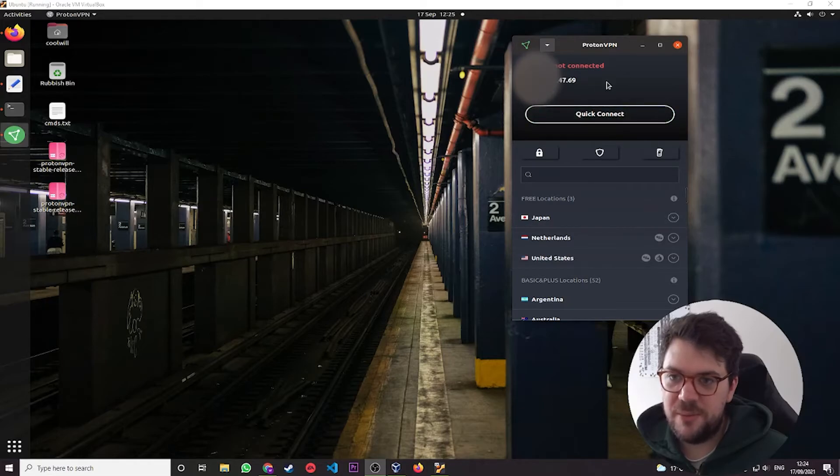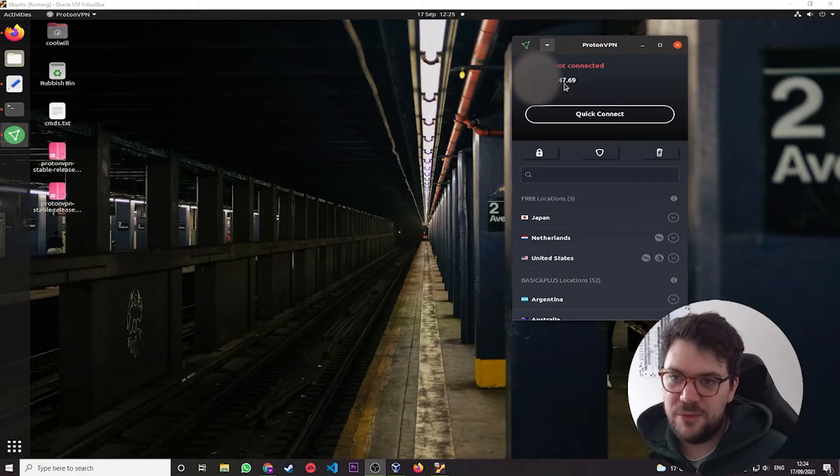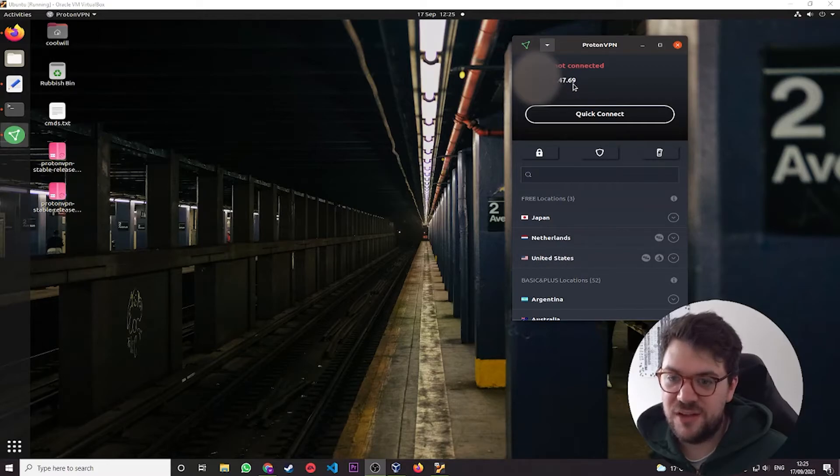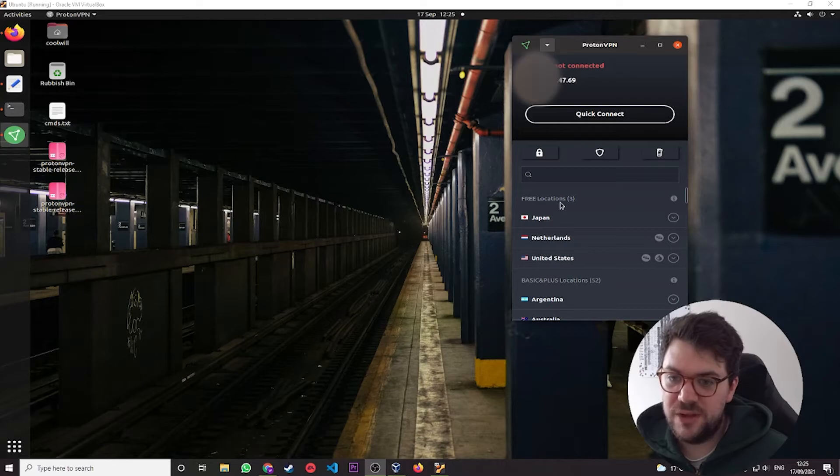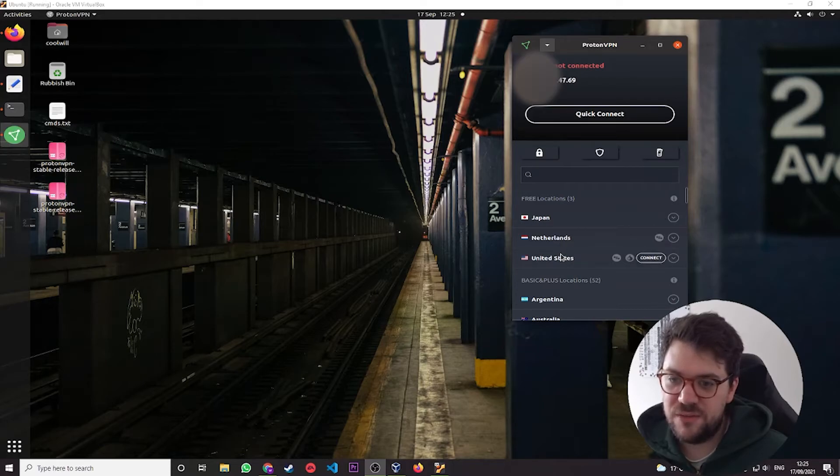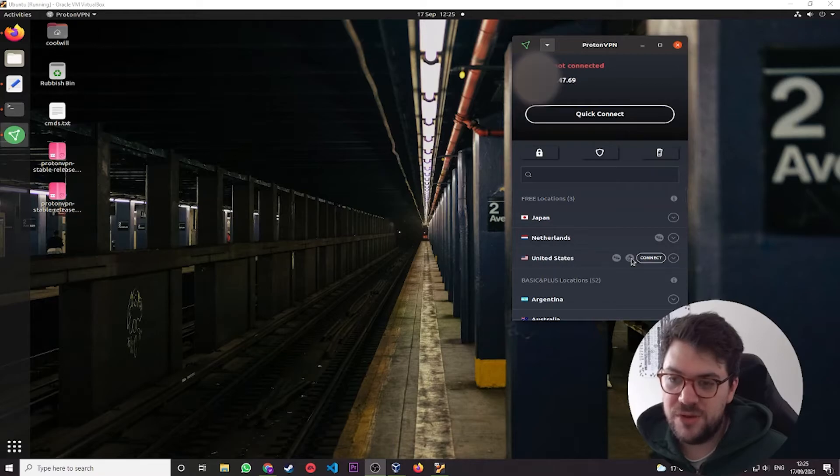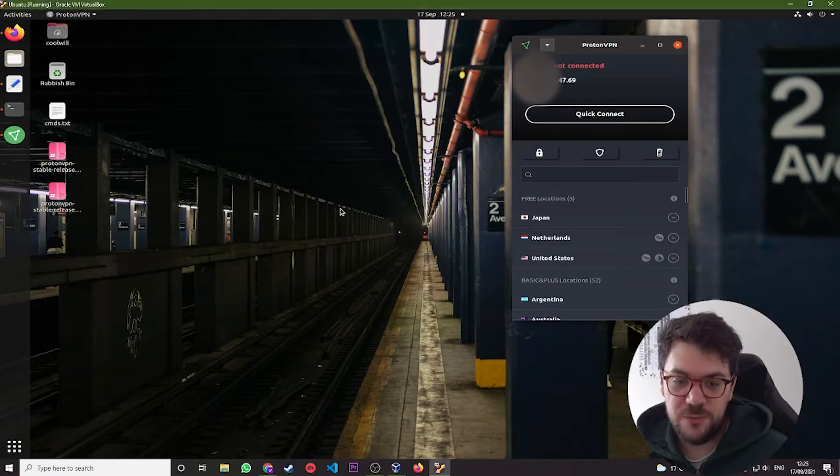Now I'm going to blur out my IP address. But you can see that the last two octets are 4769. And we have several free locations. So we can connect to a Japan server, a Netherlands server and a United States server. And of course, it supports the Tor network as well, which is pretty cool.